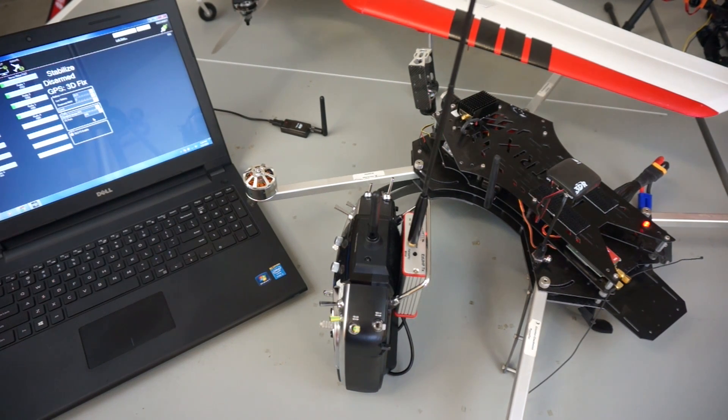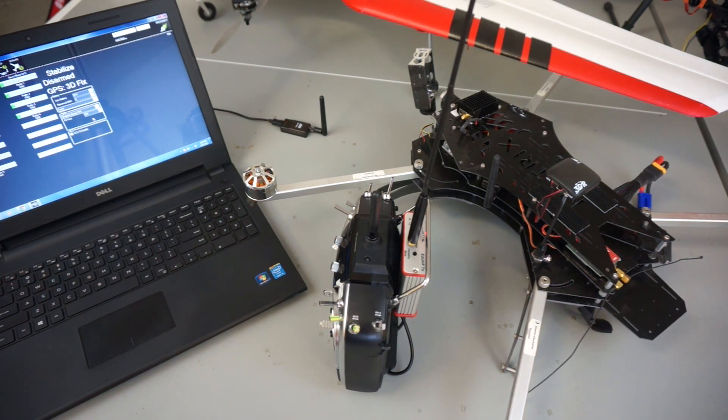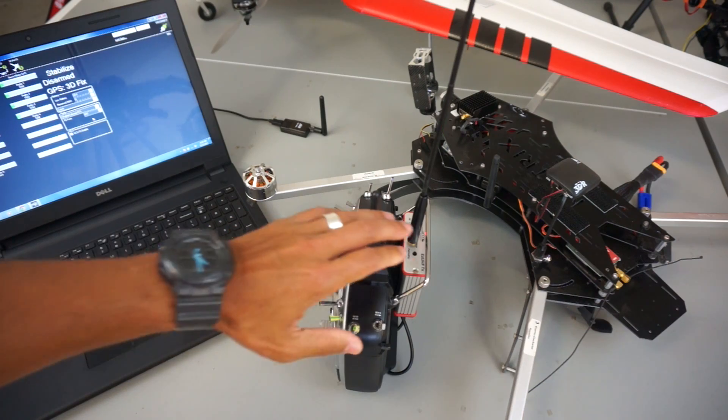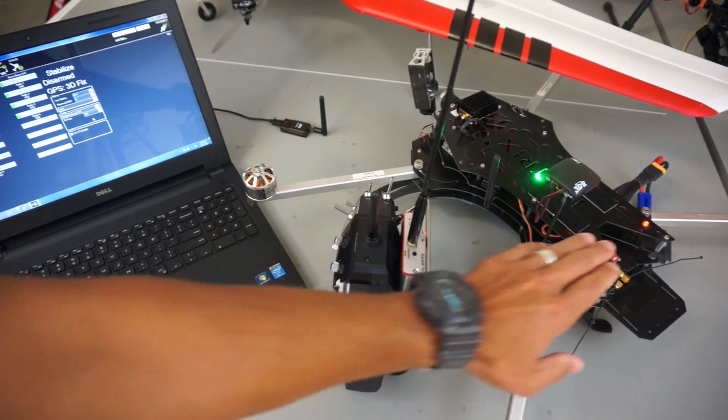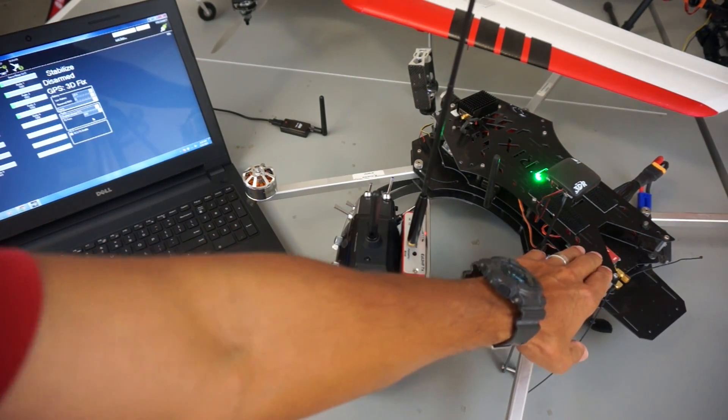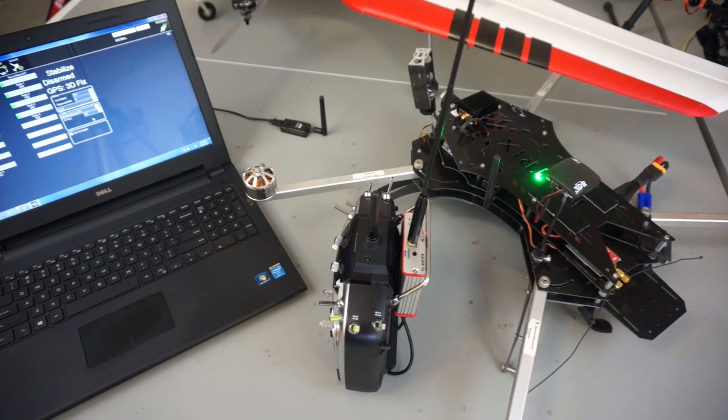In this video I'm going to demonstrate how to set up a low throttle failsafe with your EZ UHF transmitter and receiver combo and Pixhawk.